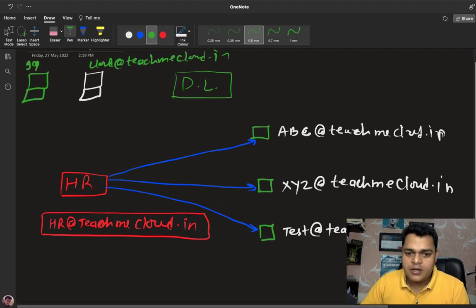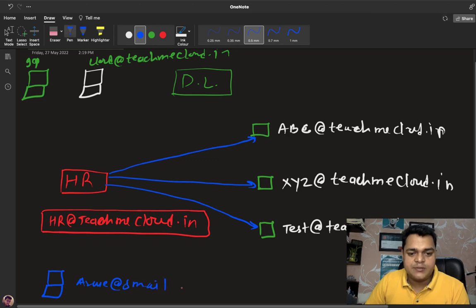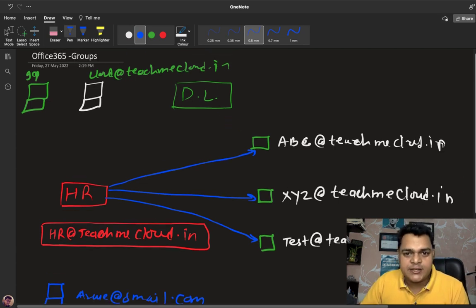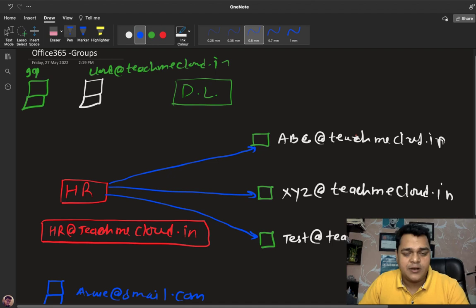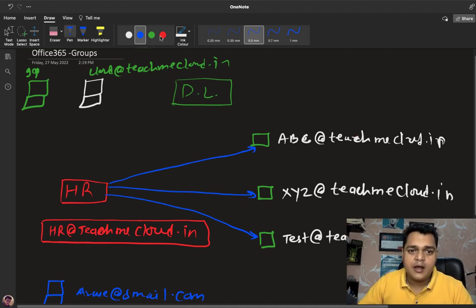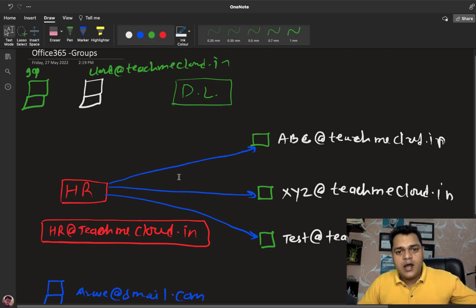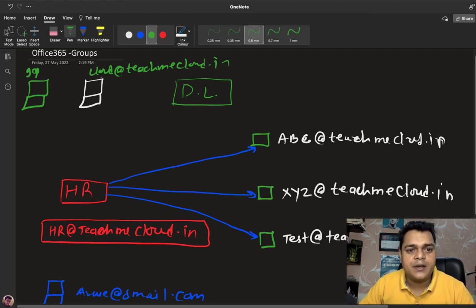An outsider user would have a public email like your@gmail.com or yahoo.com — someone who is not your employee. When creating a distribution list, you get the option to choose whether you want to receive mail from outside the organization, or restrict it to existing employees only.